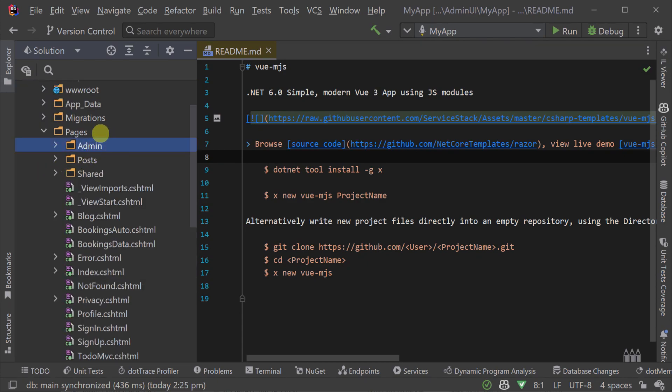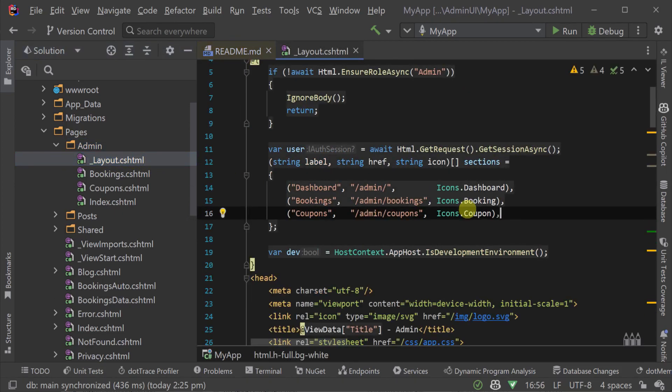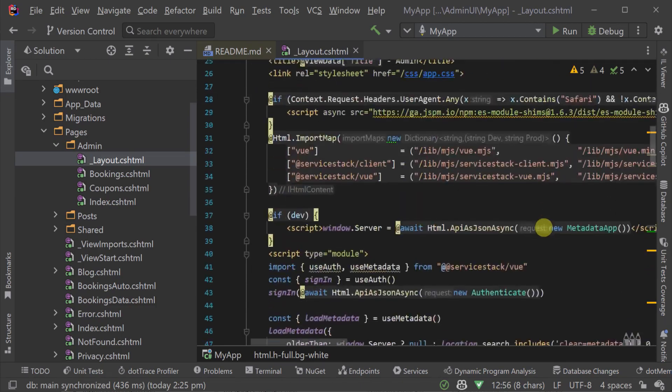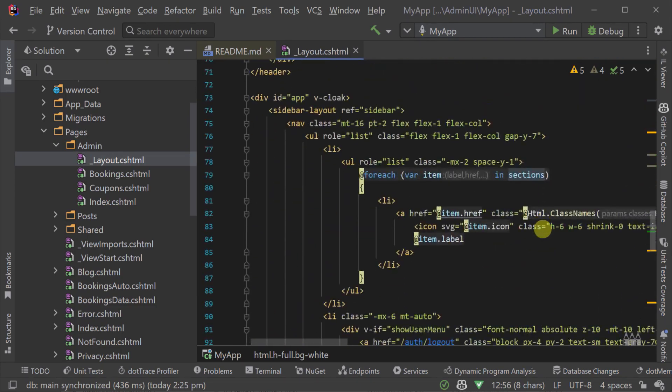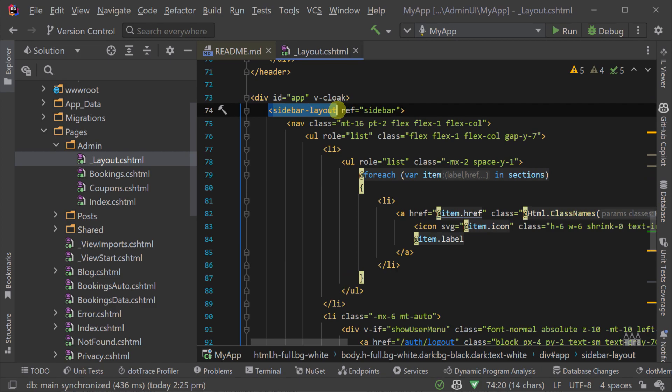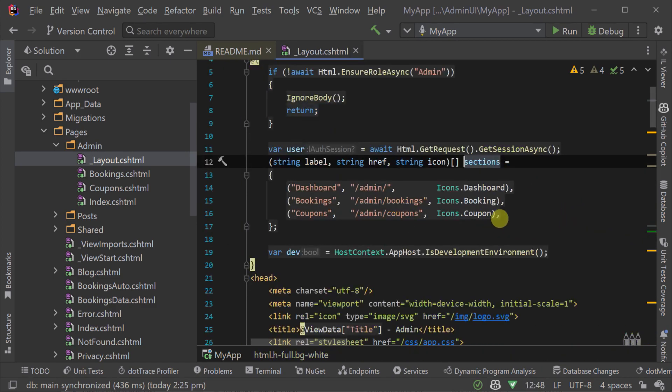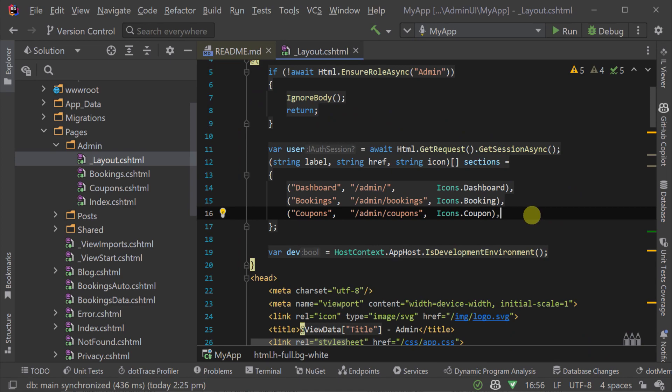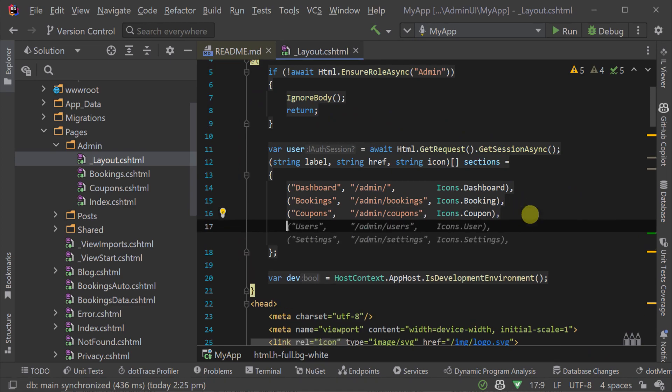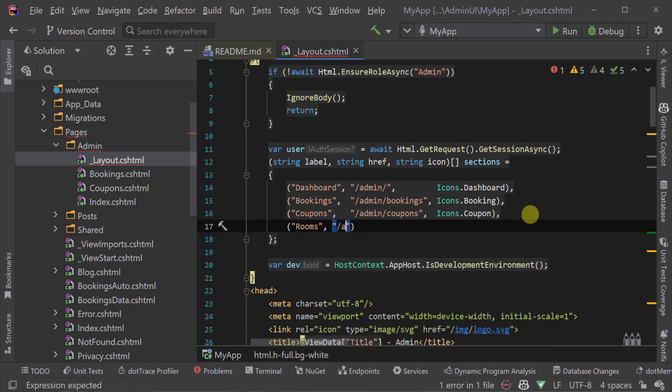If we open up the app host project and the pages directory which contains our Razer pages, we can see the admin directory with this functionality. Our layout.cshtml file has our sidebar layout view component that is using sections as a variable declared server-side at the top of this file. This enables us to be able to quickly add new admin UI pages just by adding a new entry with a name, path and icon to build our left-hand sidebar menu.